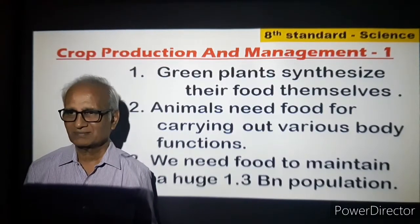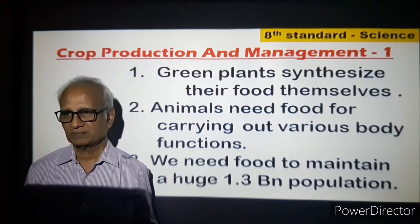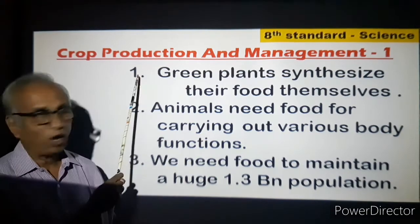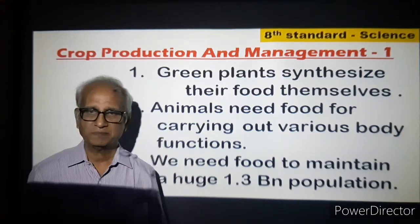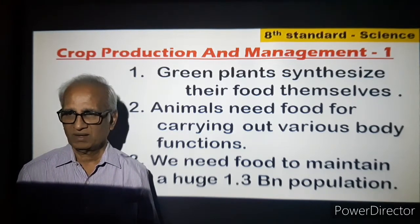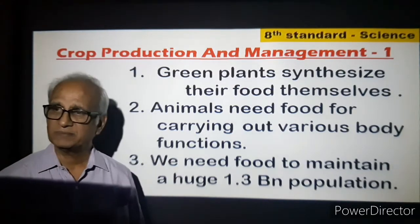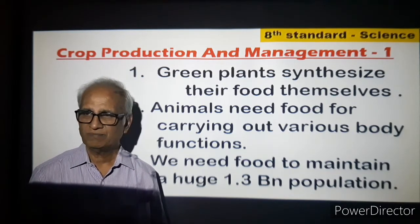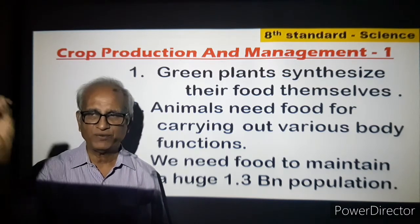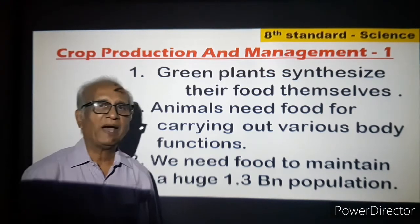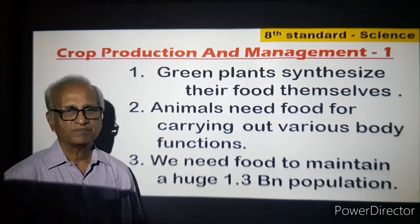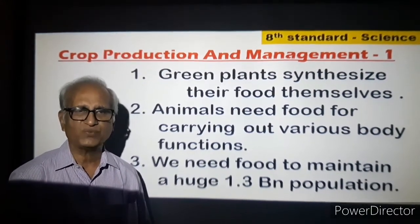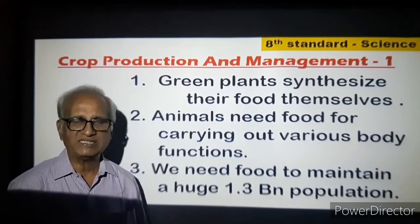Hi children, I'll take up a science lesson today — the first lesson in the standard syllabus: crop production and management. The very first point tells about green plants. Green plants get their food by way of synthesis. In the presence of sunlight, green plants prepare their own food; they need sunlight for that. The energy required to synthesize food is derived from the Sun — it is solar energy.